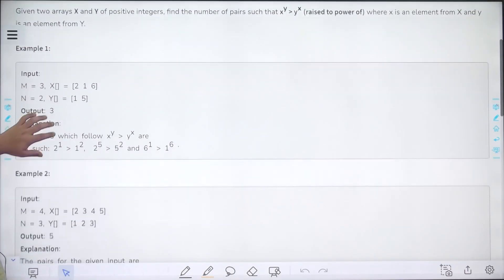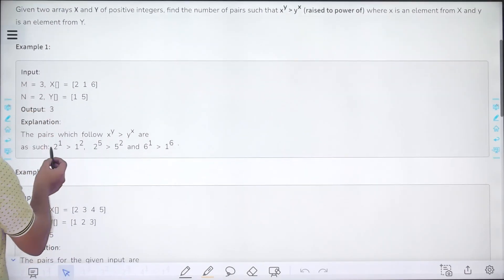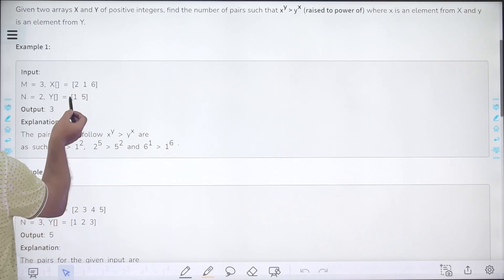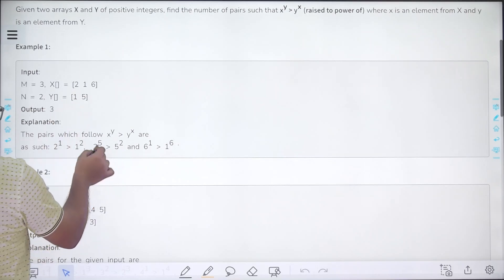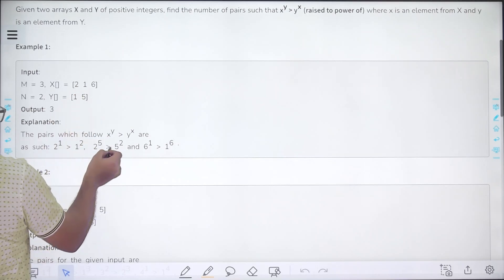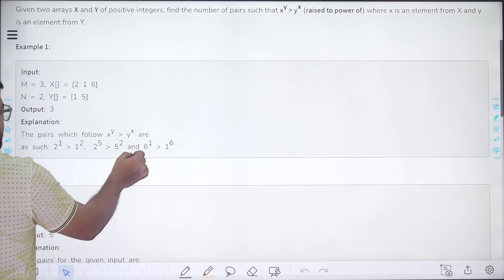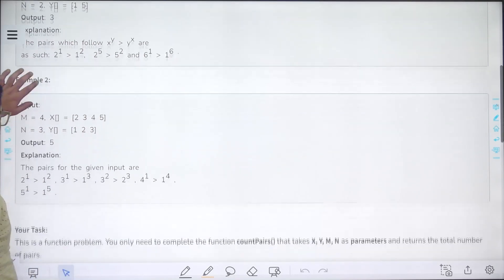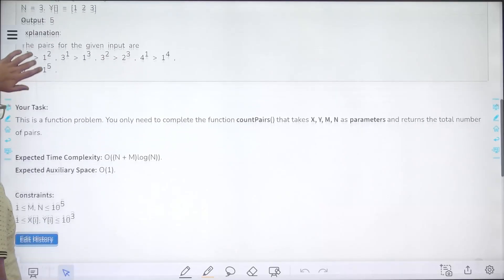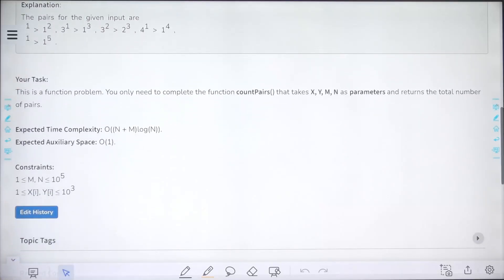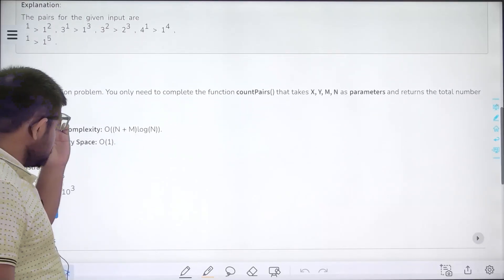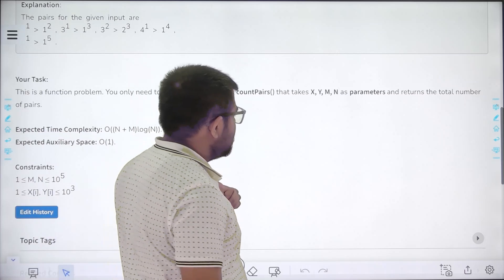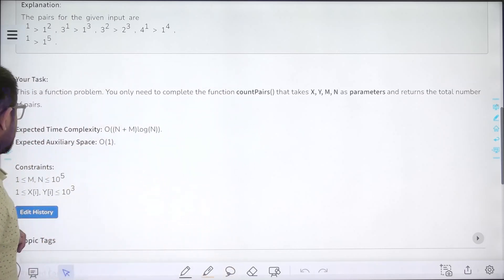For example, there are three pairs: 2 to the power 1 is greater than 1 to the power 2 (x=2, y=1); 2 to the power 5 is greater than 5 to the power 2 (x=2, y=5); and 6 to the power 1 is greater than 1 to the power 6 (x=6, y=1). The second example output is 5. This is a function problem — you only need to complete the function count_pairs that takes x, y, m, and n as parameters and returns the total number of pairs.